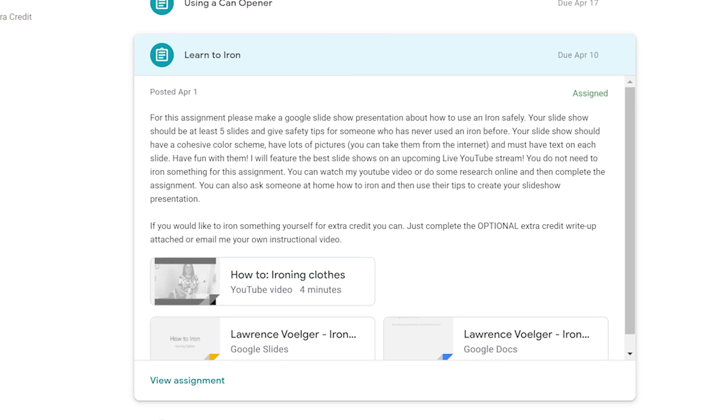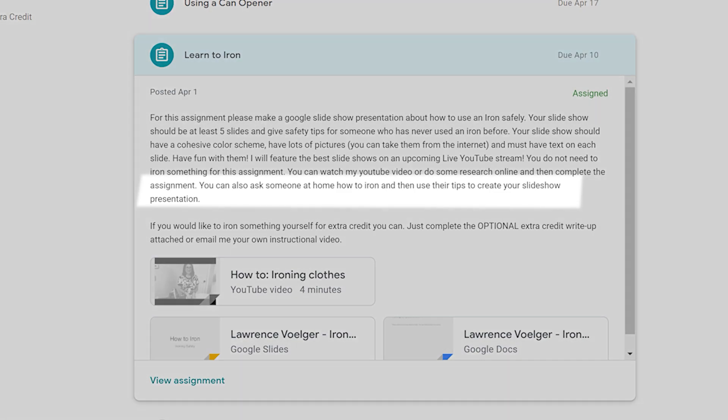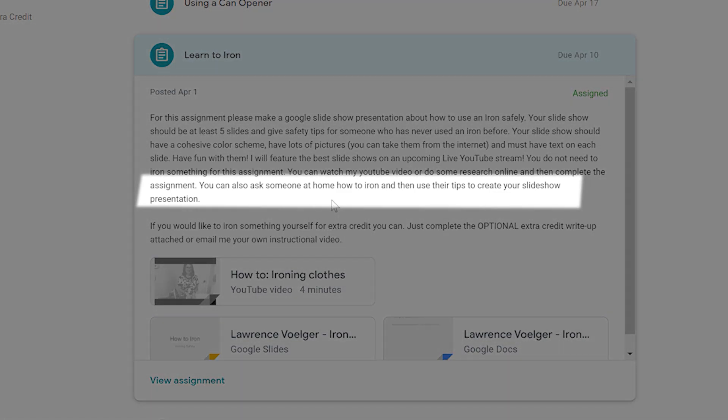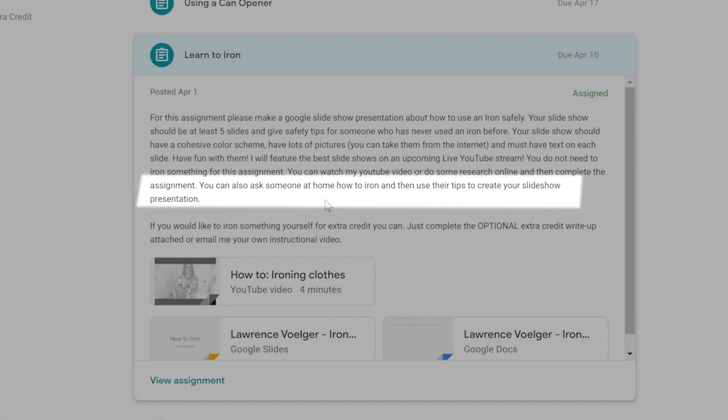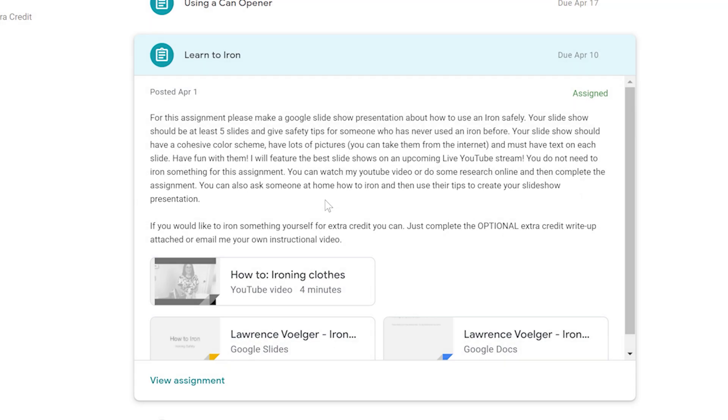A lot of you have had questions and been emailing me that you don't own an iron and you can't do this assignment. If you read the instructions, you do not need an iron. You just have to do a Google Slides presentation on how to use an iron. You can research that yourself on Google. You can use my YouTube video where I give you some tips or you can ask somebody at home and you can create the slideshow.